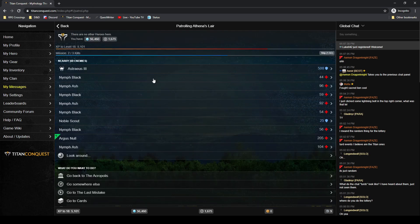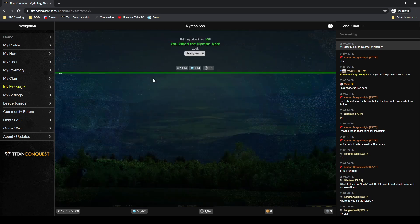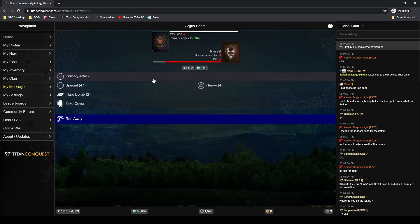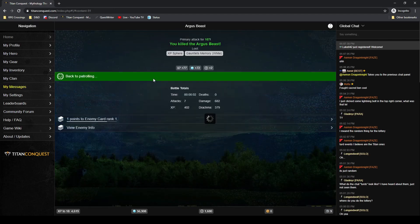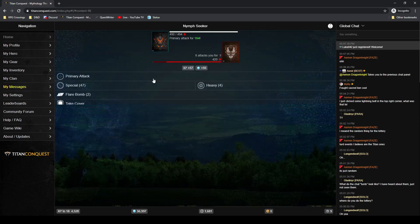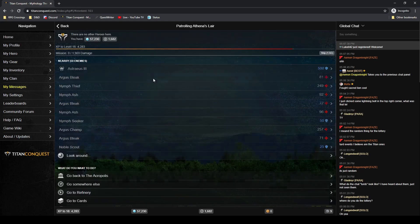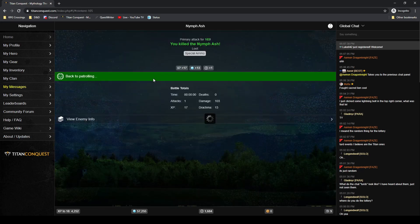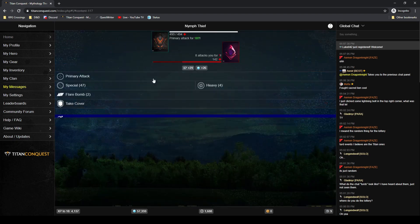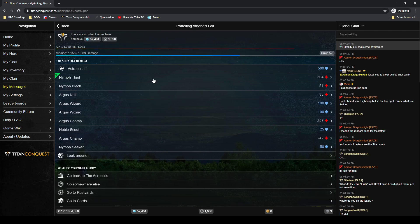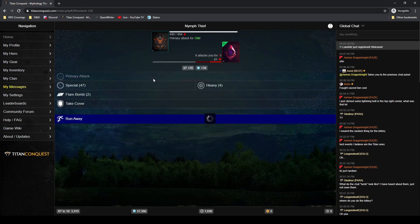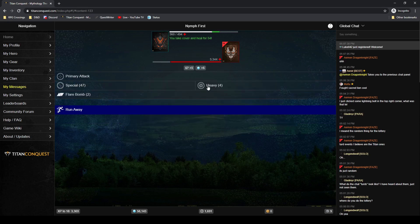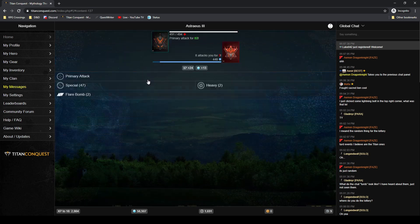Your special does twice the damage on shields, whereas your primary and heavy only do half damage to shields. Your primary attack is the fastest attack that you have, and then heavy does 1.5 times the damage that's listed. It's attack value times your attack multiplier times 1.5, but it has a cooldown, so it's a little bit slower.